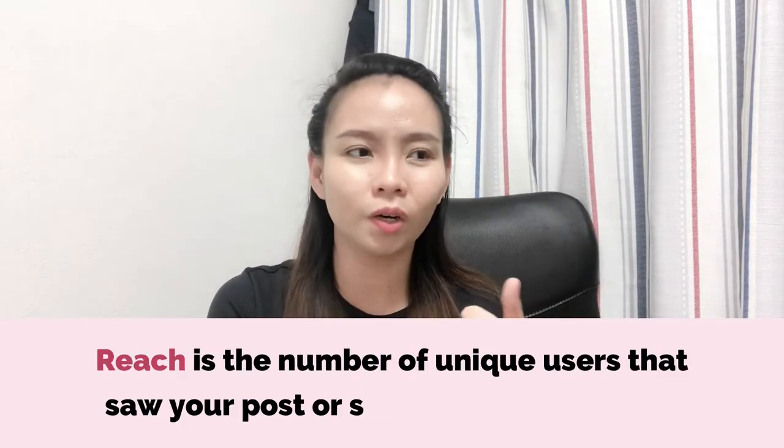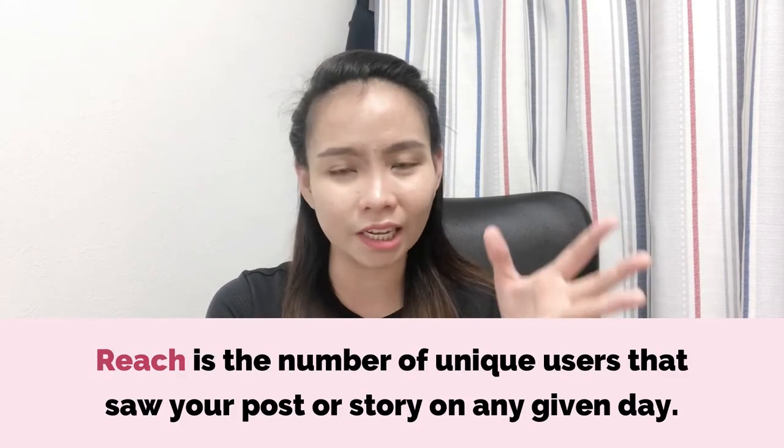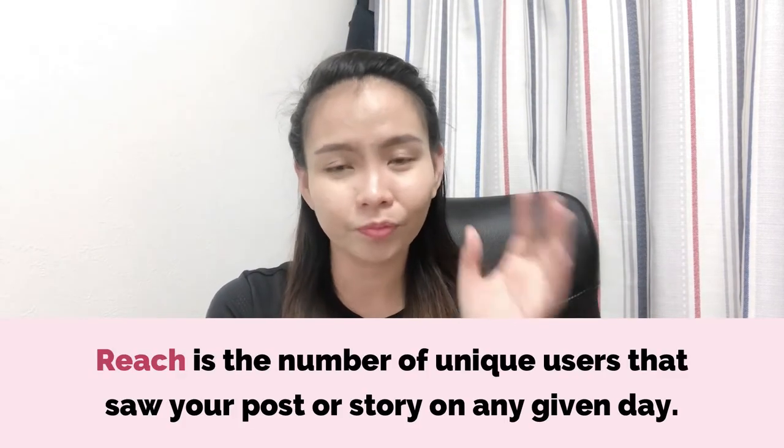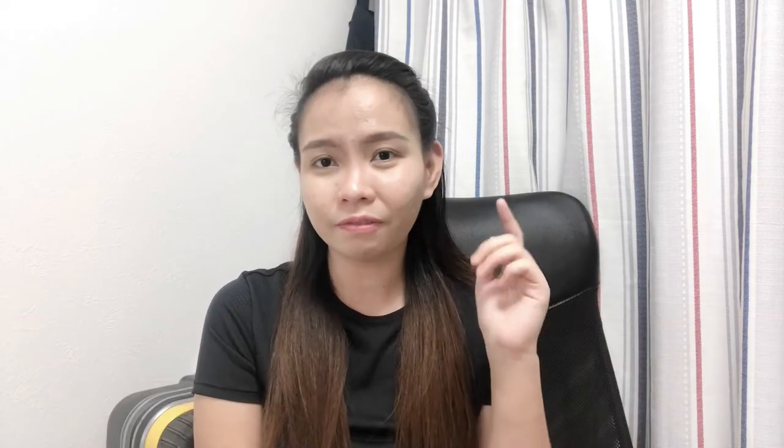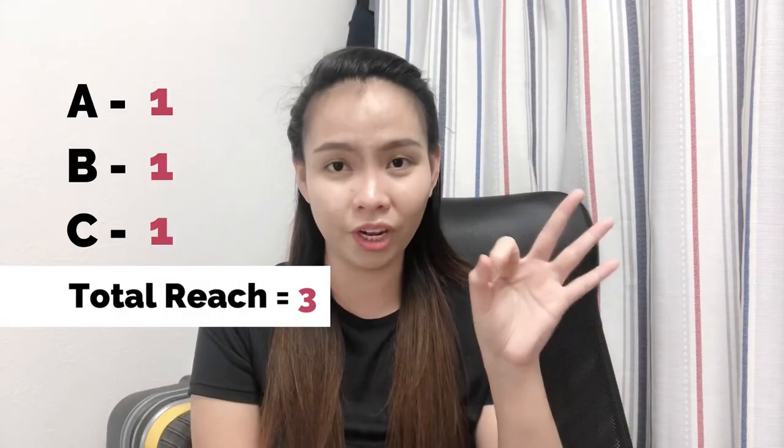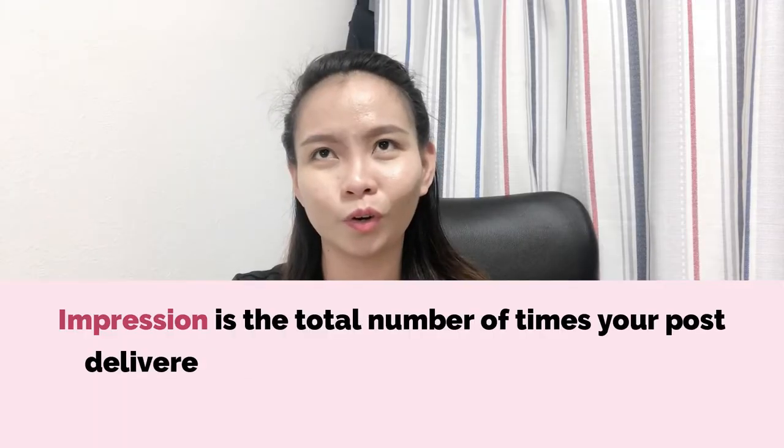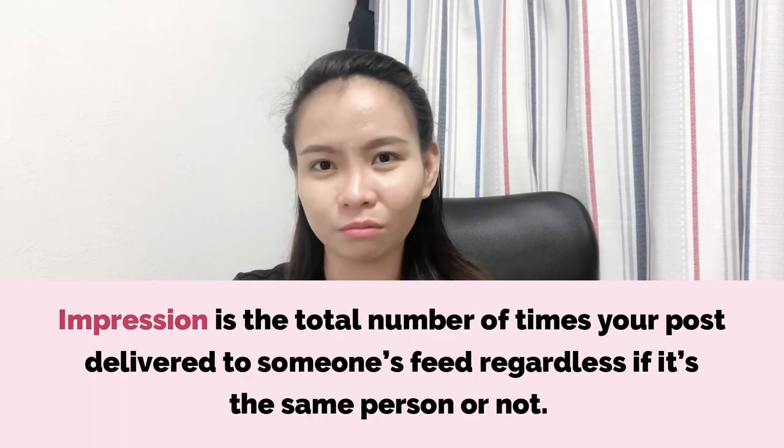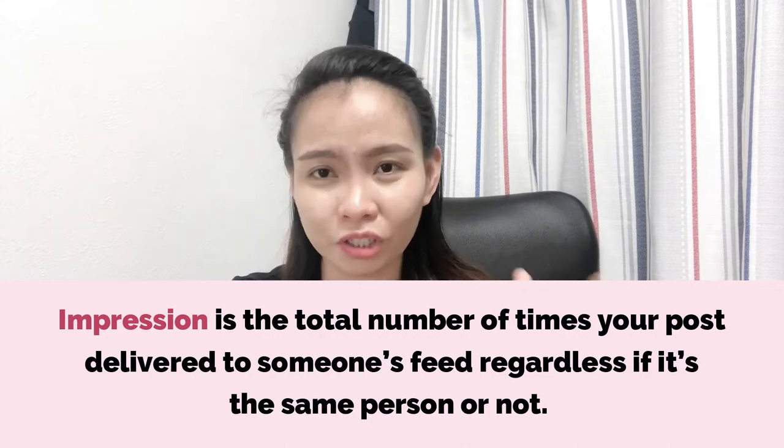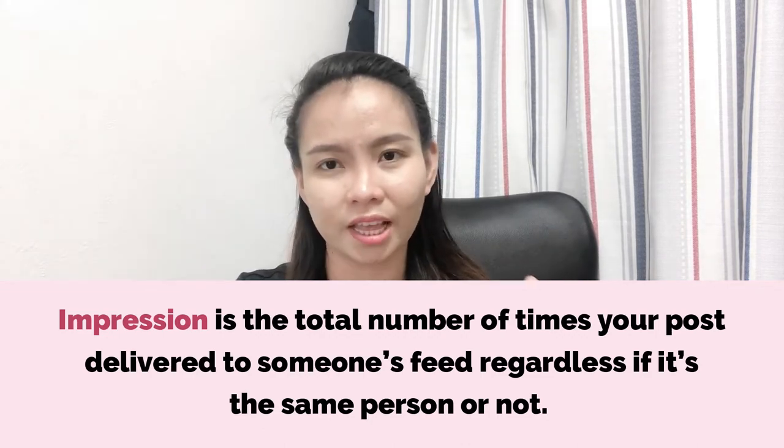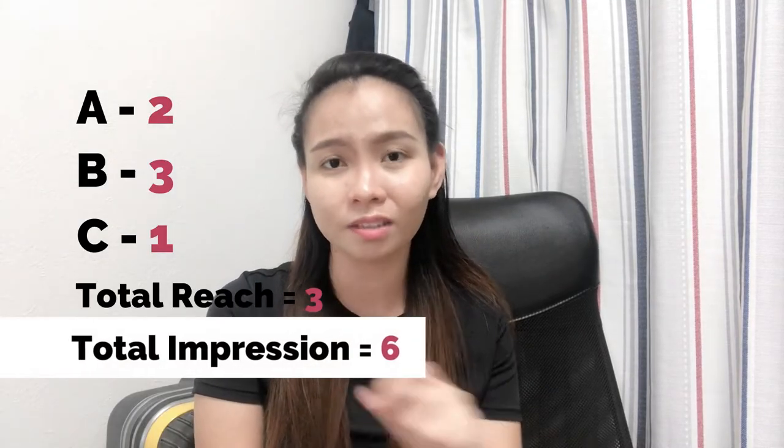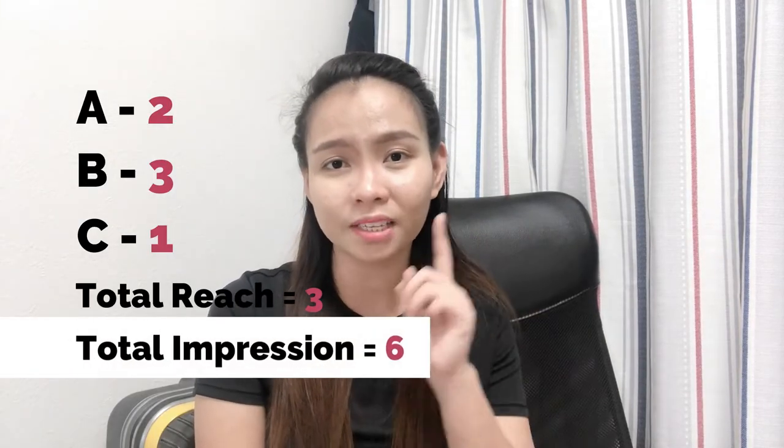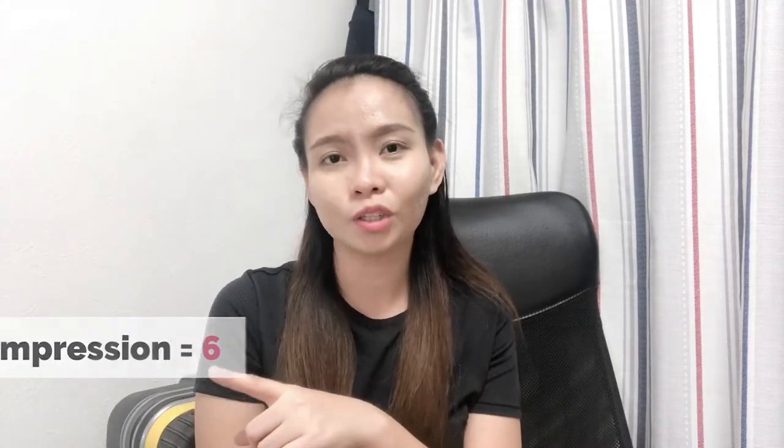So, the difference between reach, impressions, and engagement. The reach is the unique followers that can see your content. If A, B, and C can see your content, the reach is 3. The impression is how many times people see your content regardless of whether it's a unique person or account. So for example, person A sees your content twice, person B sees it three times, and person C sees it once. The reach is 3 but the impression is 6. That's the difference between reach and impression.